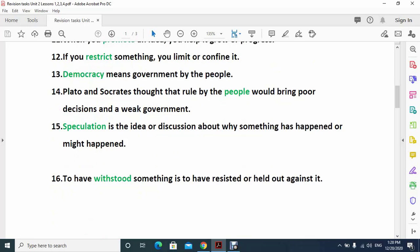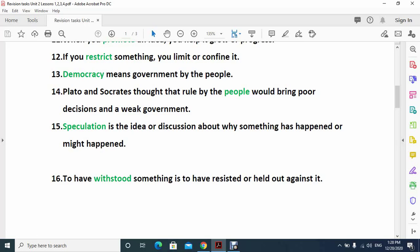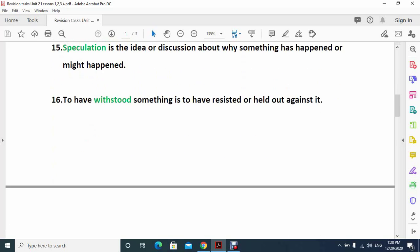Number thirteen: democracy means government by the people. Number fourteen: Plato and Socrates thought that rule by the people would bring poor decisions and a weak government. Number fifteen: speculation is the idea or discussion about why something has happened or might happen. Number sixteen: to have withstood something is to have resisted or held out against it.